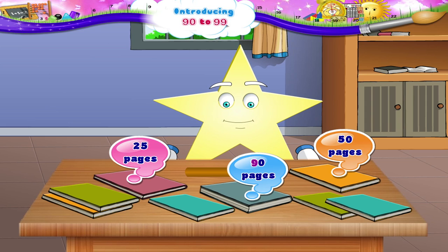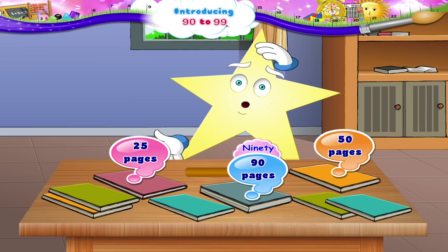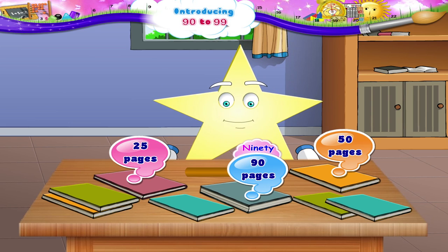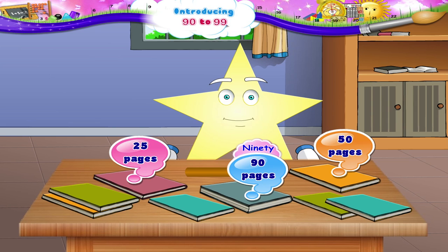Look, 9 and 0 — 90. Oh, you haven't learnt the number 90 yet. N-I-N-E-T-Y, Starry. 90. Now, let me explain the number 90 to you.